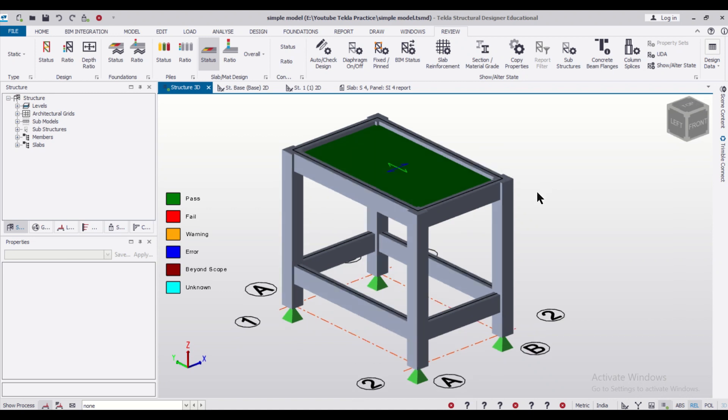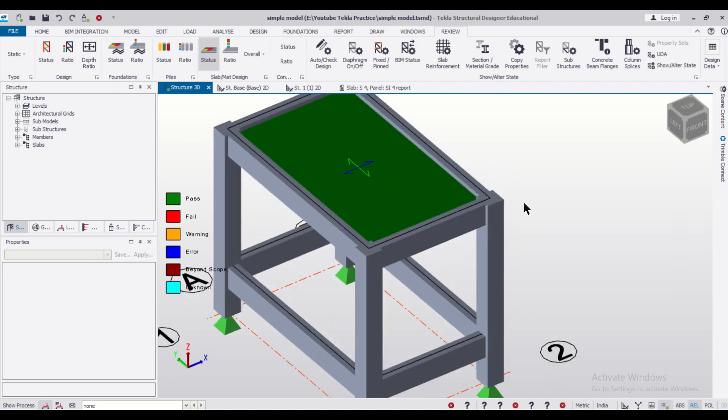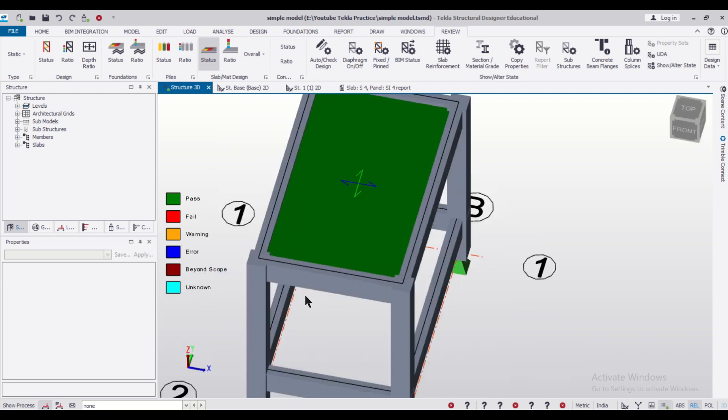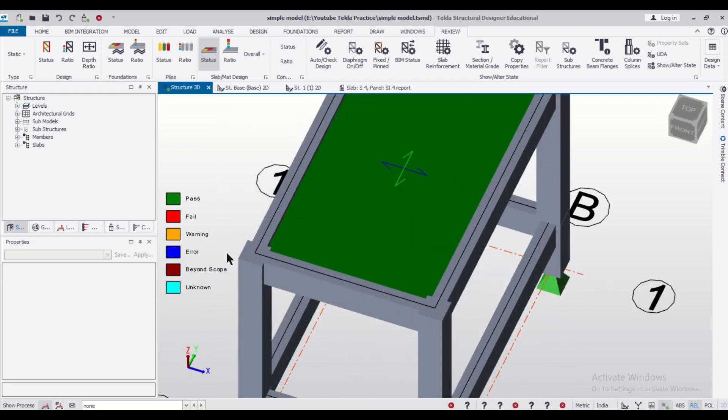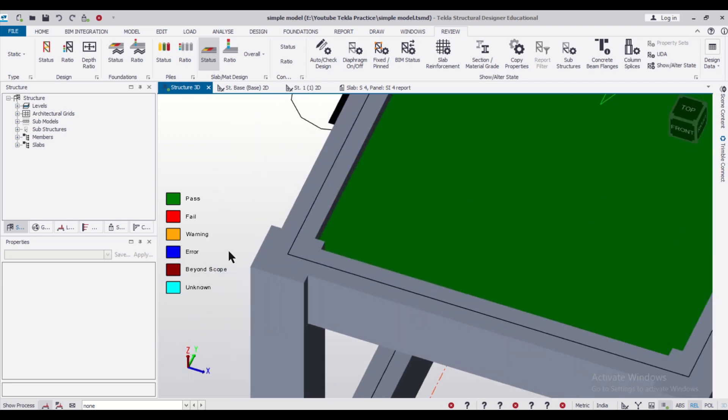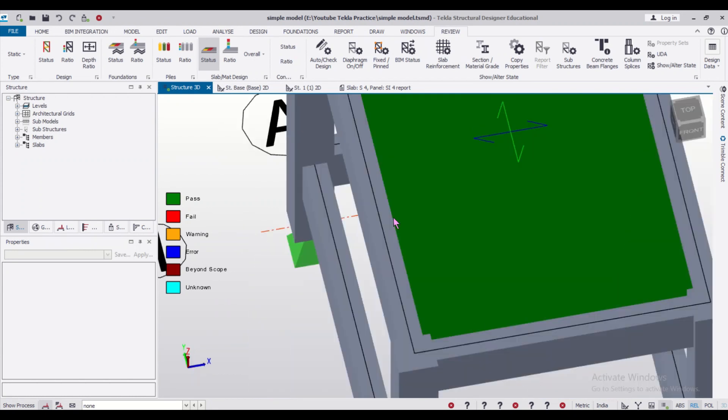So friends, in today's video, we'll show you how to flush the columns with beams if your columns extend outside the built-up area of your building. So without wasting any time, let's get started.